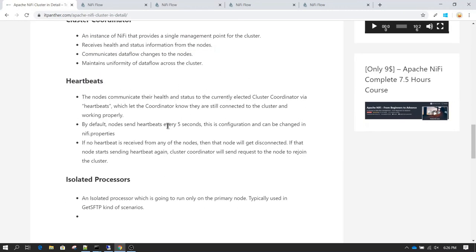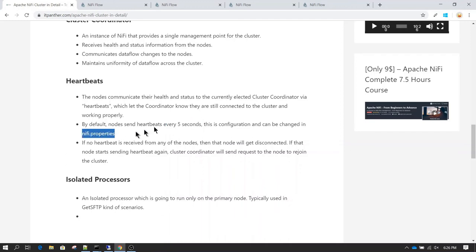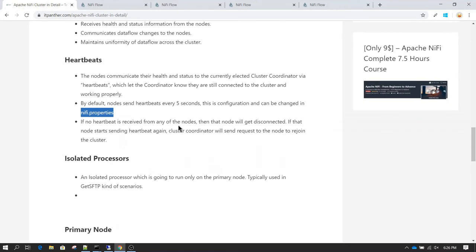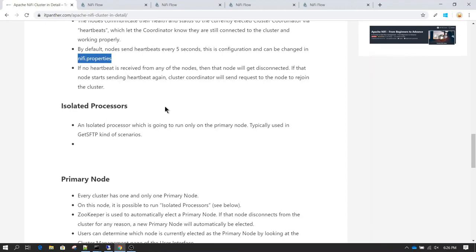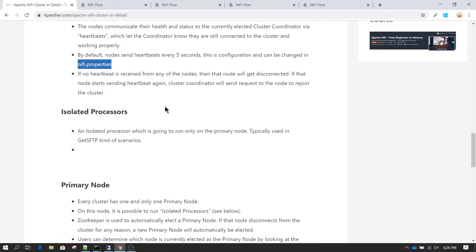Heartbeats are typically sent every five seconds. If you want to change the number of seconds you can change it in the nifi.properties file — it is configurable. If any node is not sending heartbeat status for 40 seconds, that node is going to get disconnected from the cluster, and that action is taken care of by the cluster coordinator. Once that node comes up again and starts sending heartbeats, the cluster coordinator requests that node to rejoin the cluster — that's how joining and disconnecting from the cluster happens.